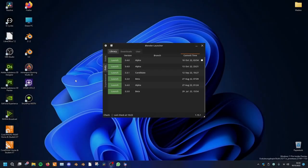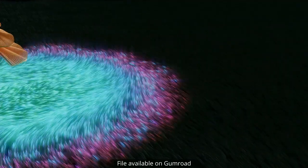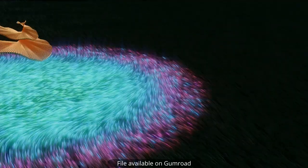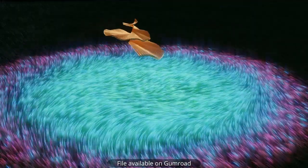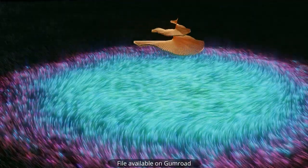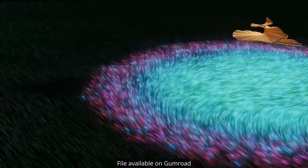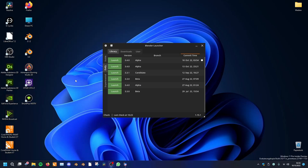Hey, welcome to this tutorial. In this tutorial, we will make a grass animation like this one. And let's get started in the newest Blender 3.4 alpha version.